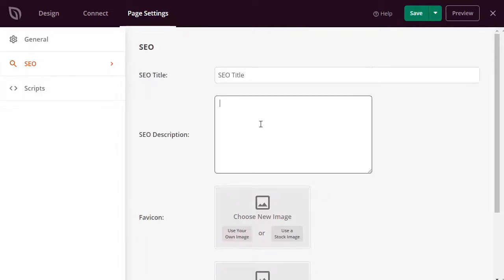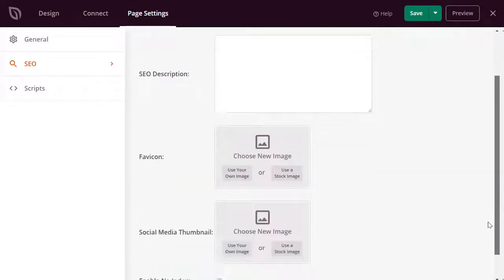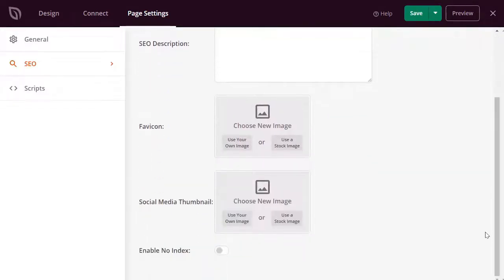If, instead, you'd like your login page not to be indexed and ranked by search engines, then you can choose the No Index option. And after that, you can also add different code snippets to your login page under the Script Settings.